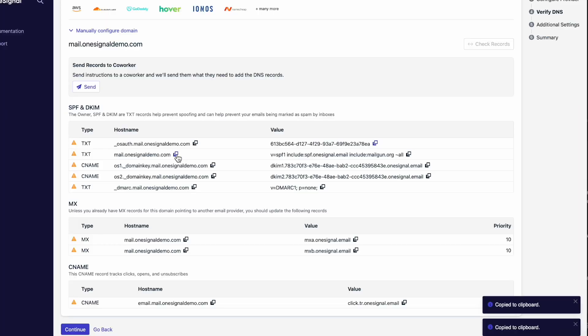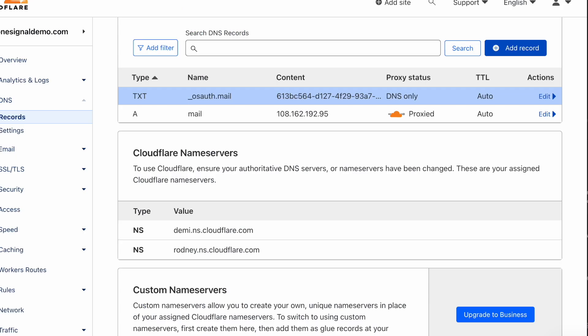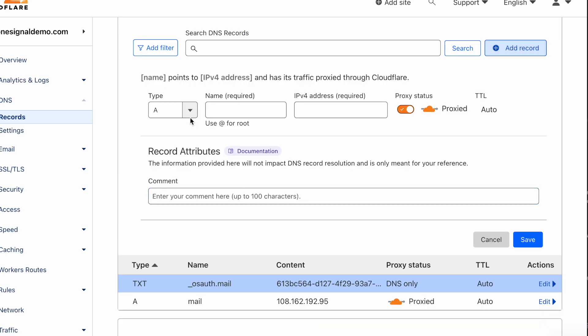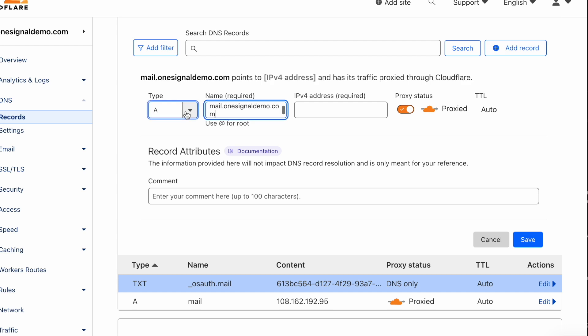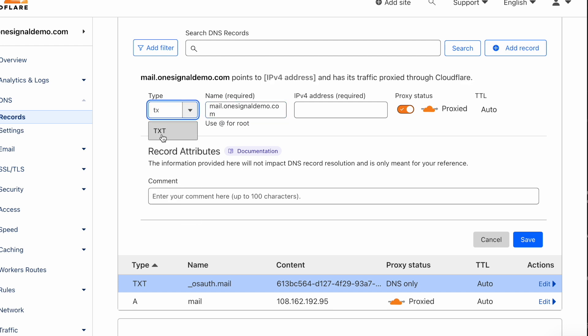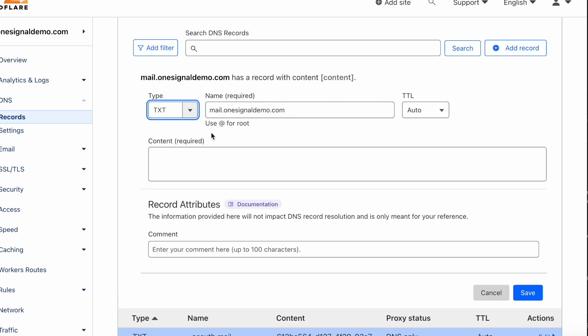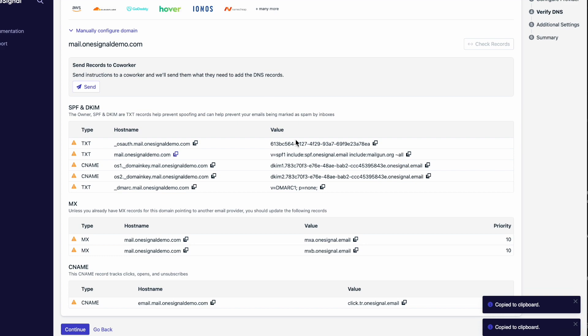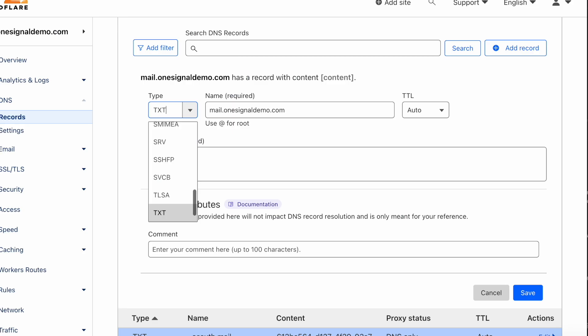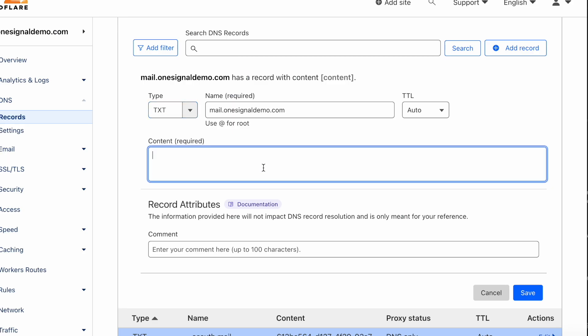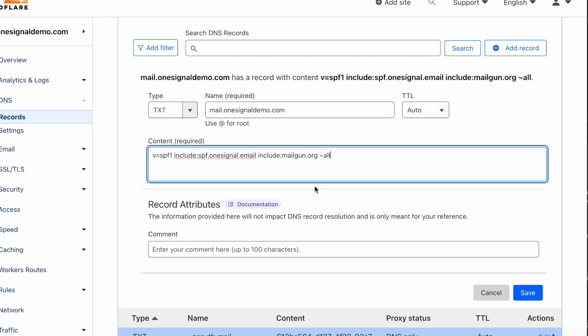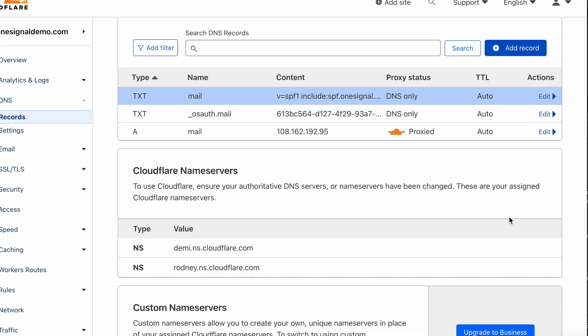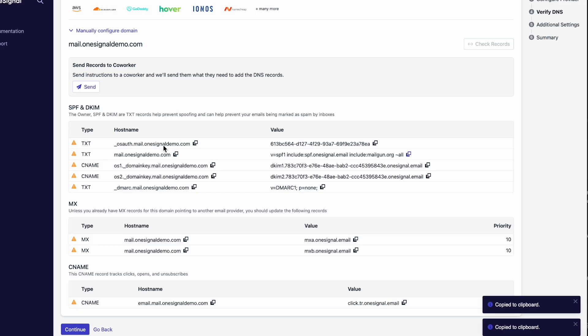I'll go ahead and continue to copy and paste the rest of the records over, making sure I use the correct type. Here, you can see I'm using the text type again. I have the host name, which is mail.onesignaledemo.com, and I also have the value, which is in the content field. I saved the record, and now I have both text records.